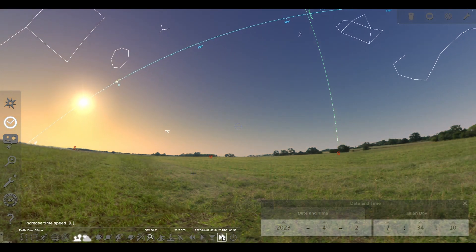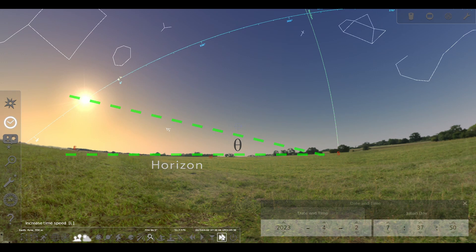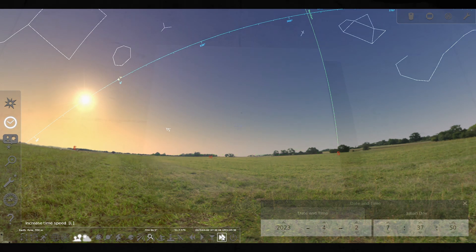Solar altitude is measured in degrees. At sunrise, the solar altitude increases from zero degrees, while at sunset, the solar altitude decreases towards zero degrees.